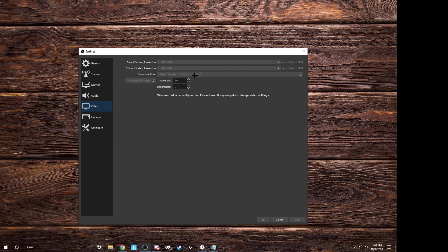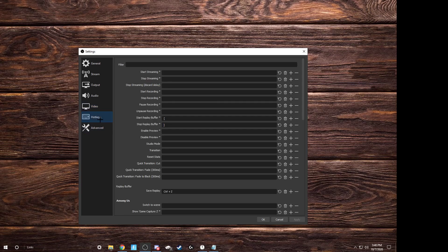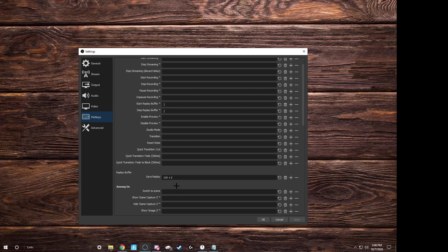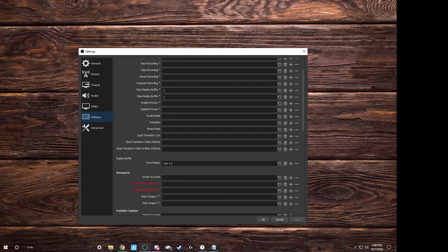And hotkeys, you can put keys that start streaming, stop streaming, start recording, stop recording, pause the recording, unpause the recording, start replay buffer, stop replay buffer. But the thing that you really need to worry about is save replay. You can press any button. I have a 60% keyboard so I have to do a CTRL Z one. You can use this if you want as well, but it's pretty nice.